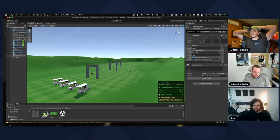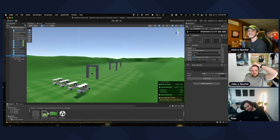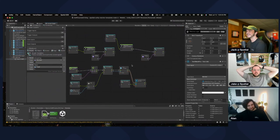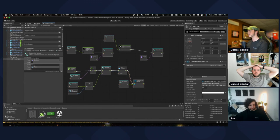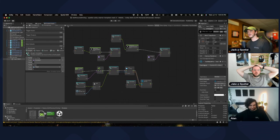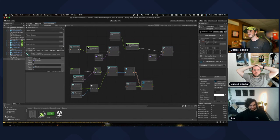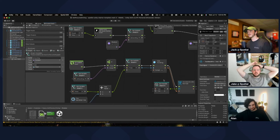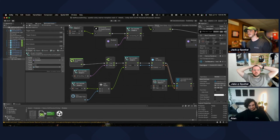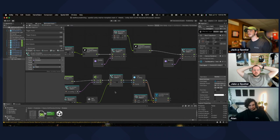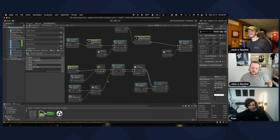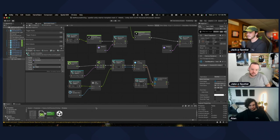We got deeper into that than expected, but thank you for walking through it. We'll clean this up and post this script to our examples — with caveats that you need a quest set up and a canvas with a text component. We can share that out for people to leverage.